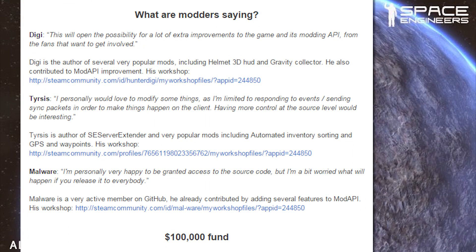What are modders saying? Diggy: 'This will open the possibilities for a lot of extra improvements to the game and its modding API from the fans that want to get involved.' Diggy is the author of several popular mods including Helmet 3D HUD and Gravity Collector. He also contributed mod API improvements — his workshop link is there.